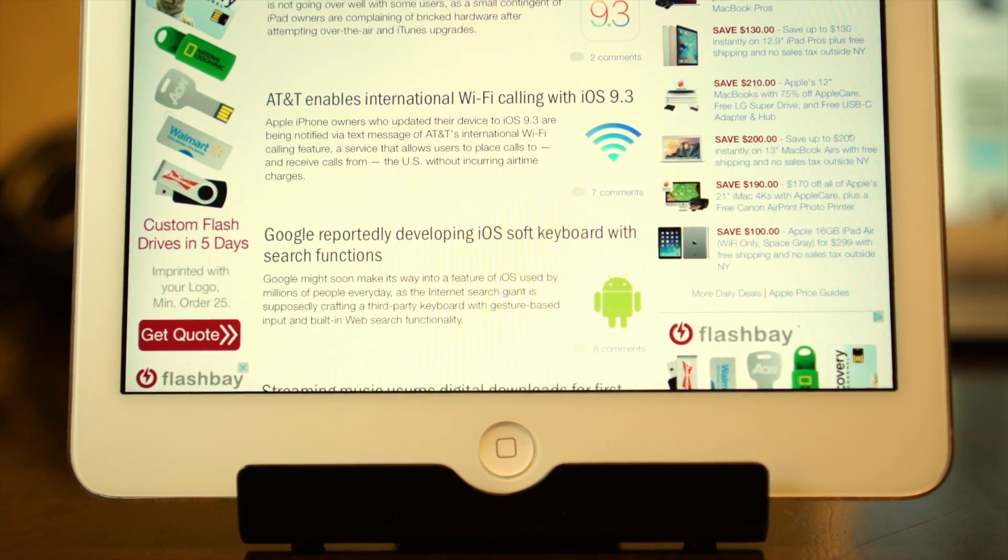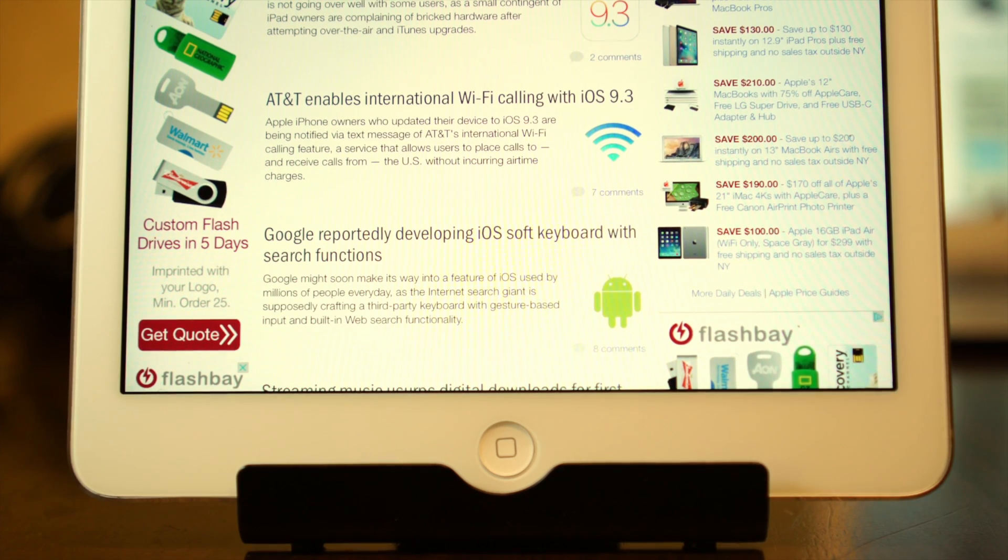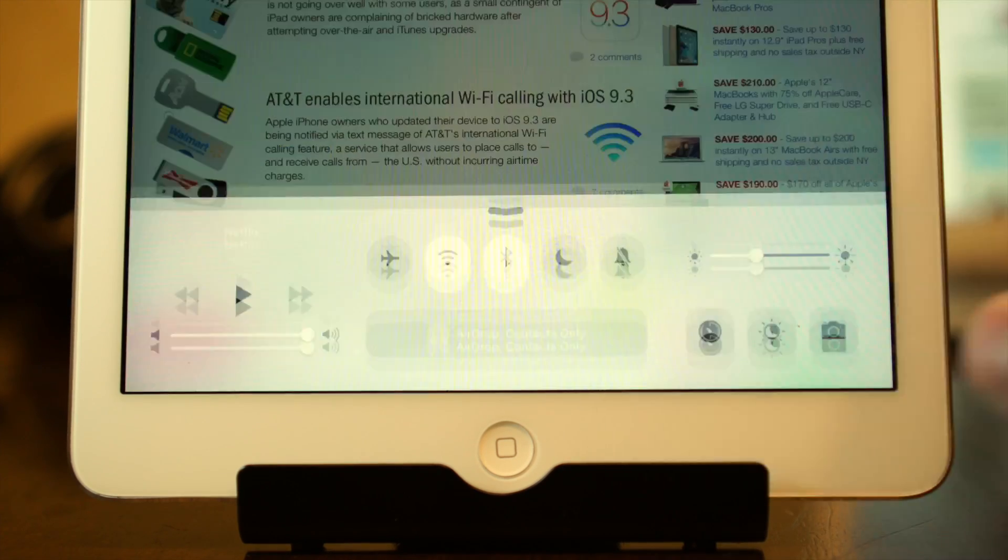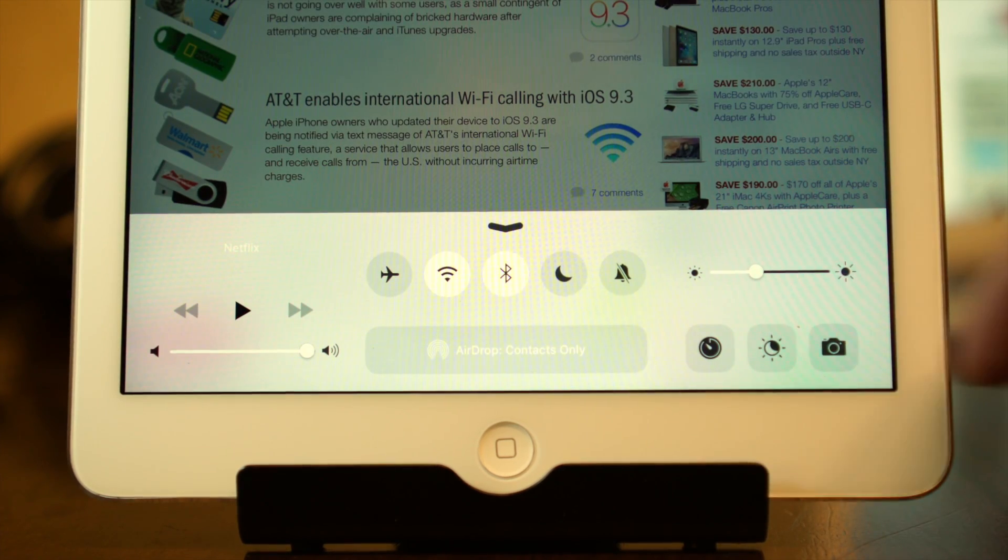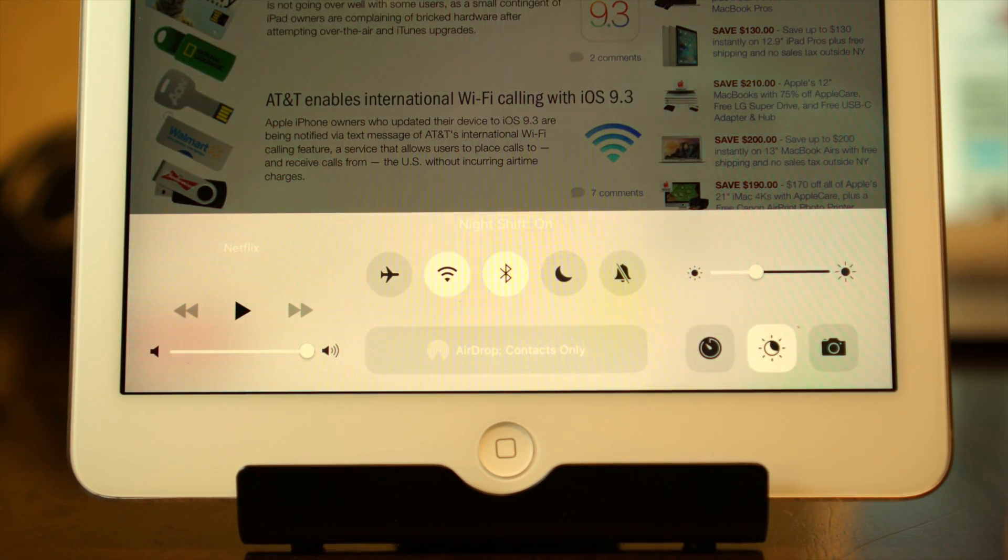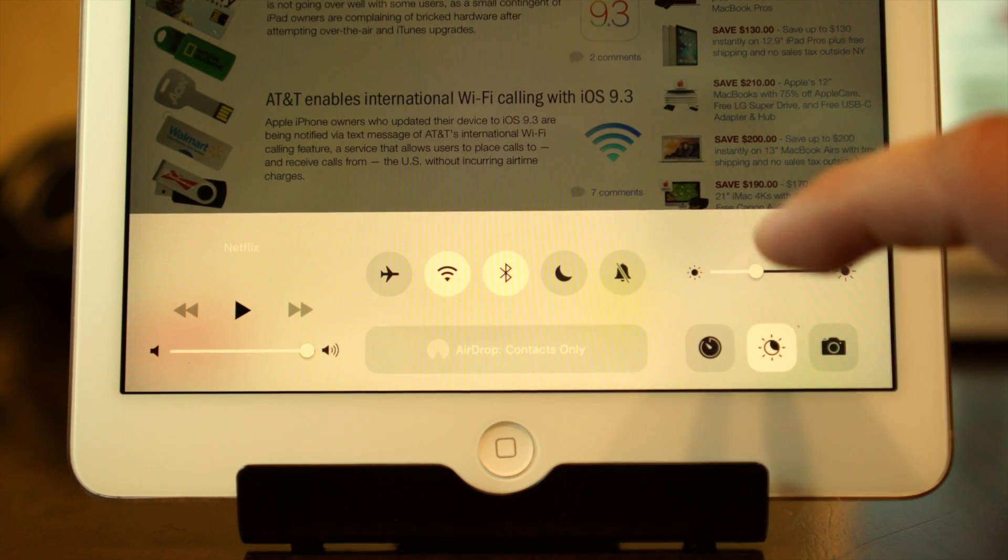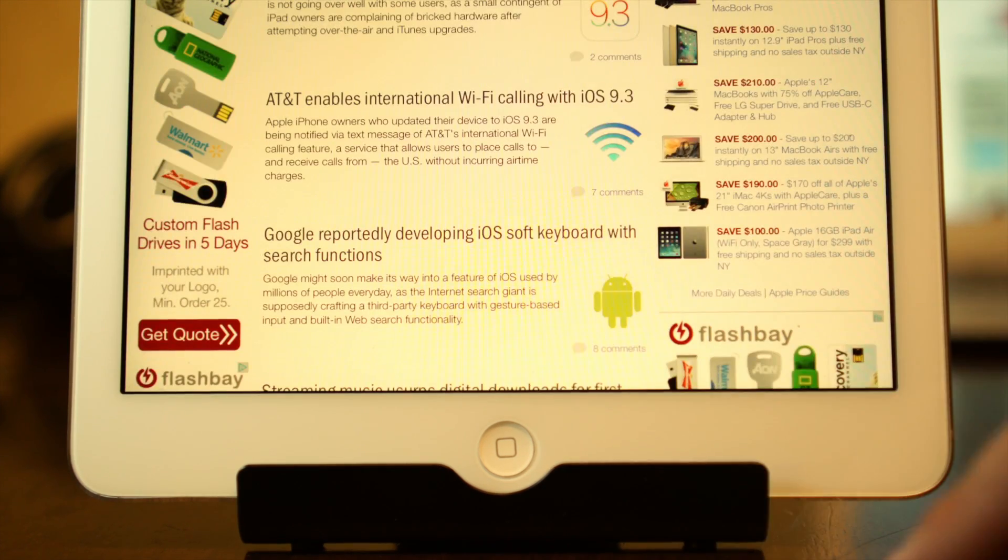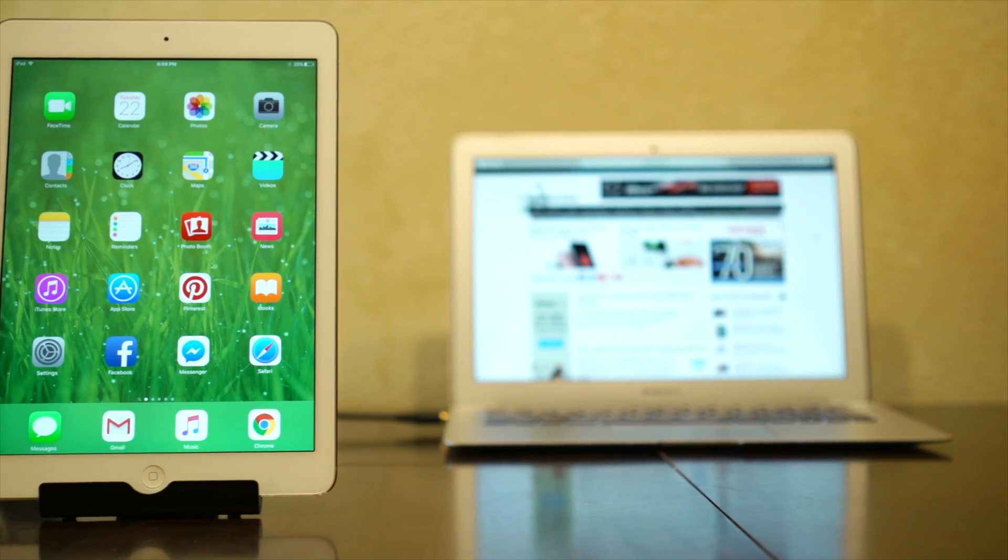Night Shift is available on the iPhone 5S or later, iPad Pro, iPad Air or later, iPad Mini 2 or later, and the 6th generation iPod Touch.